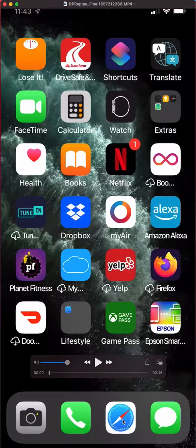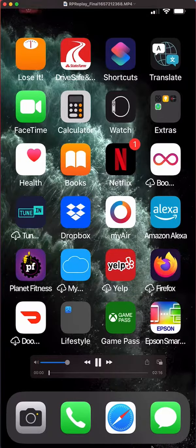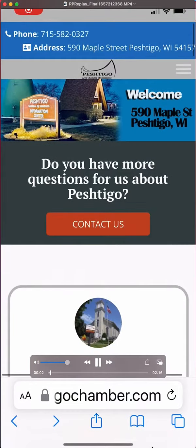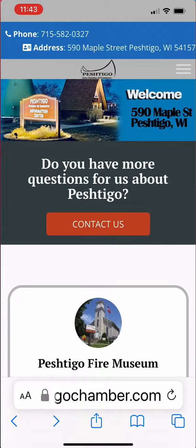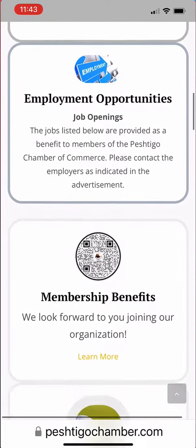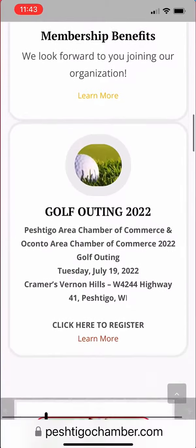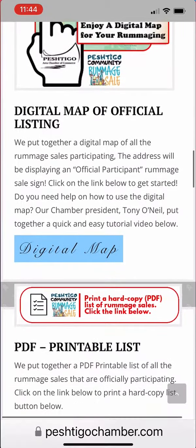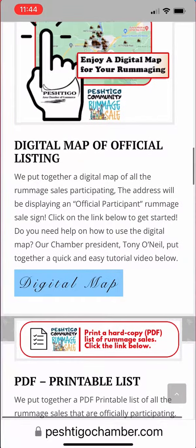Mine is Safari down at the bottom here. I'm going to go ahead and click on Safari. Once I get to the internet, I want to enter PestradaleChamber.com. It's going to come up with this screen. If you scroll down to the bottom area, you'll find the digital map of official listings for the remnant sale.